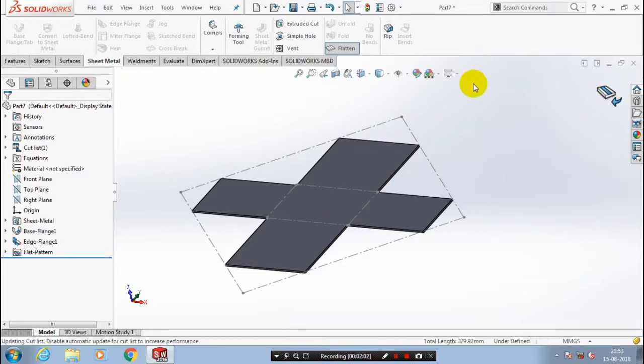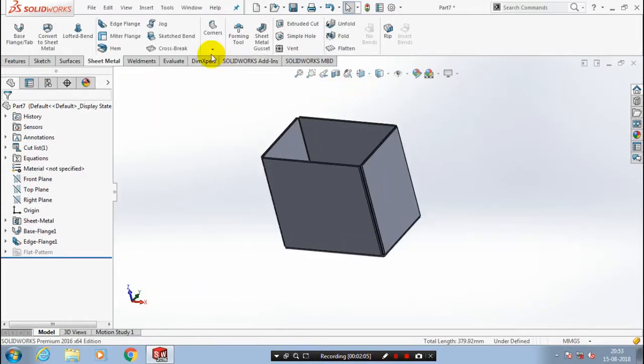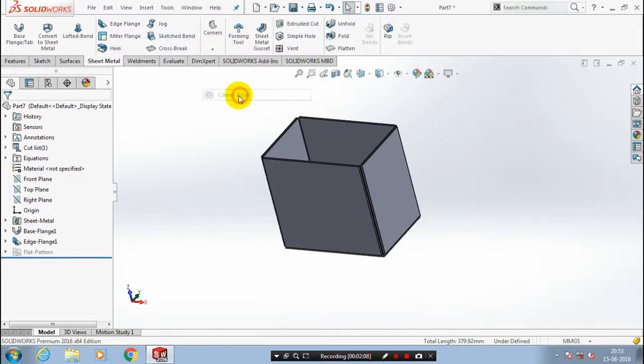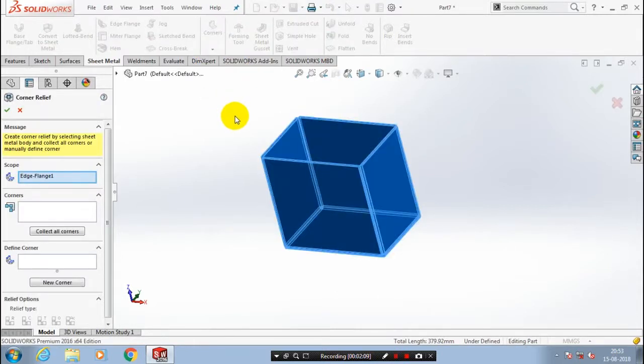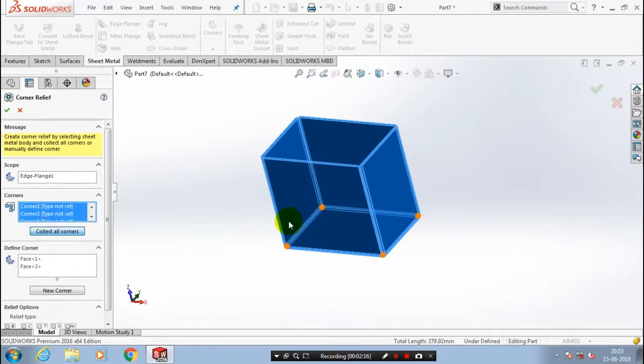So exit the flatten and go to the corners and select a corner relief toolbar. After that you have to select collect all corners to apply the corner relief automatically at all corners of the sheet metal.